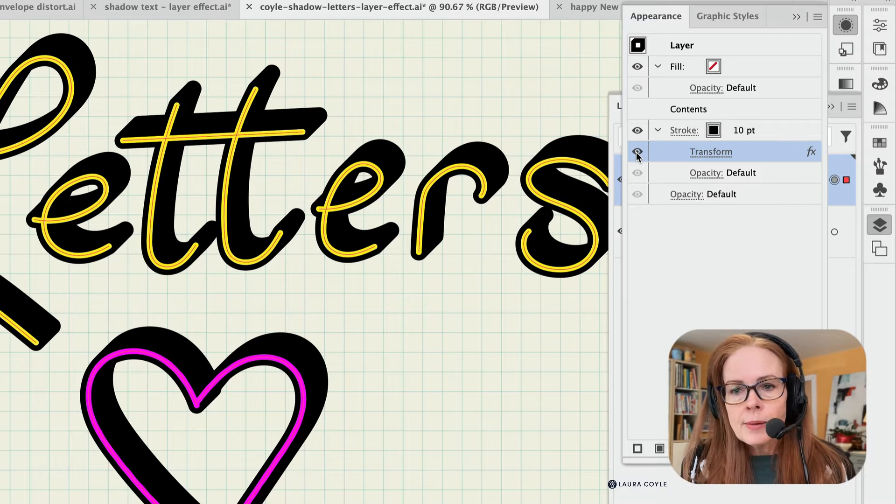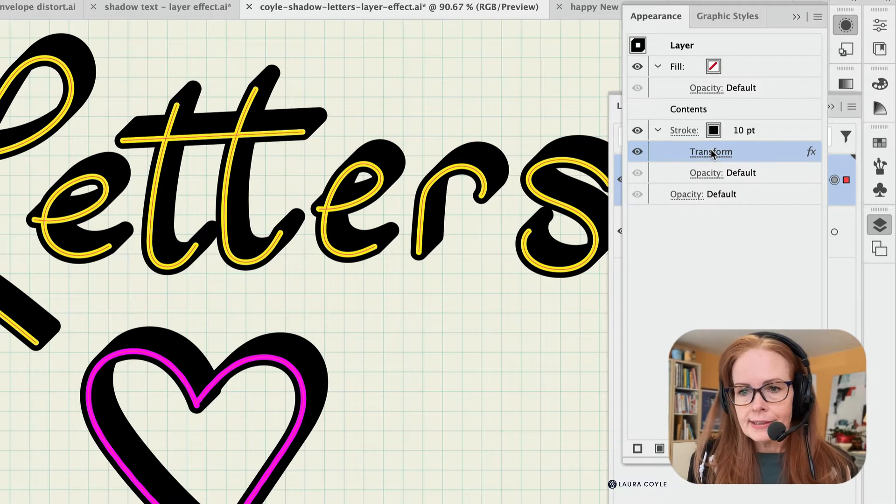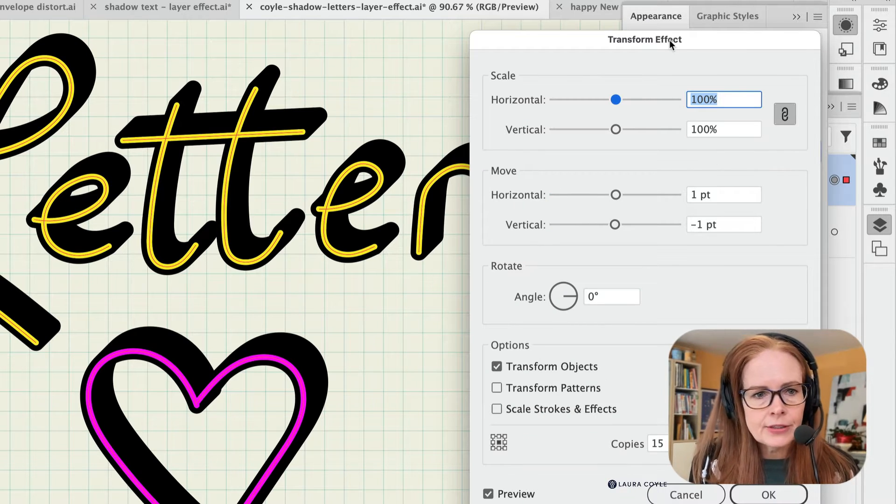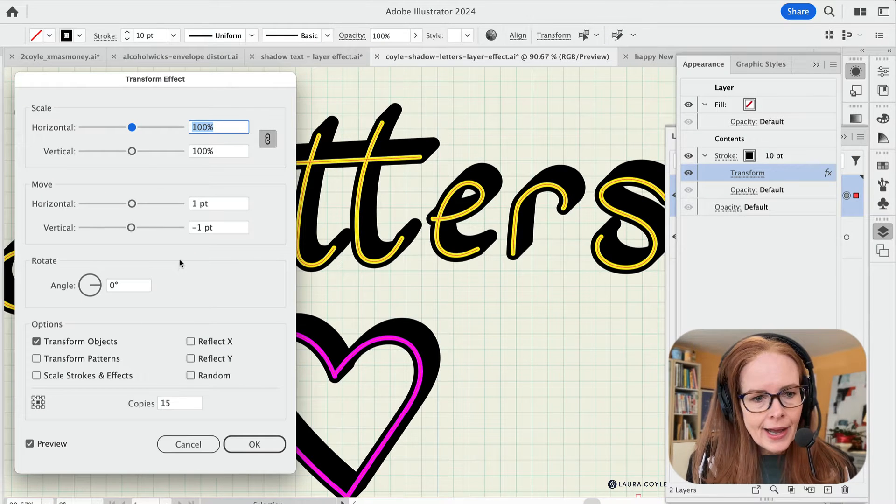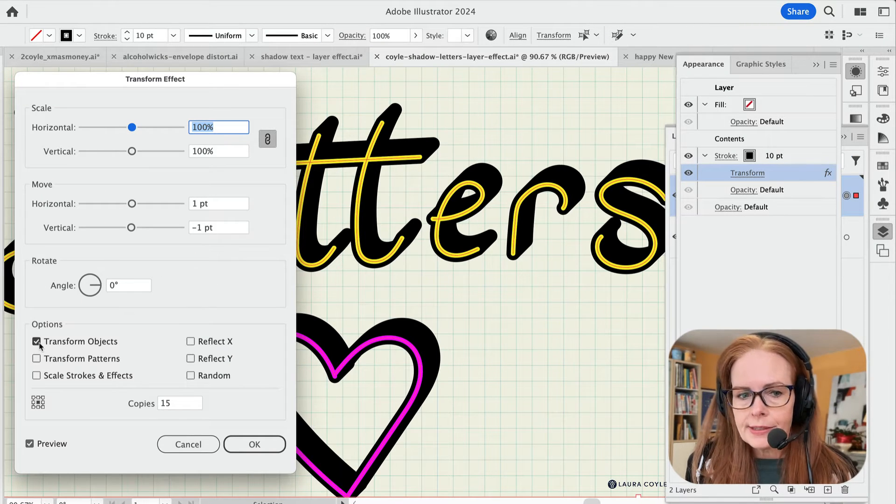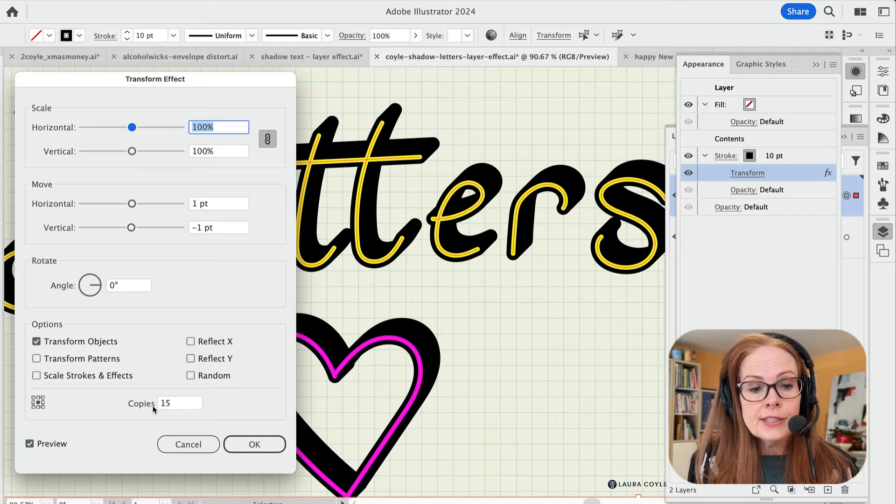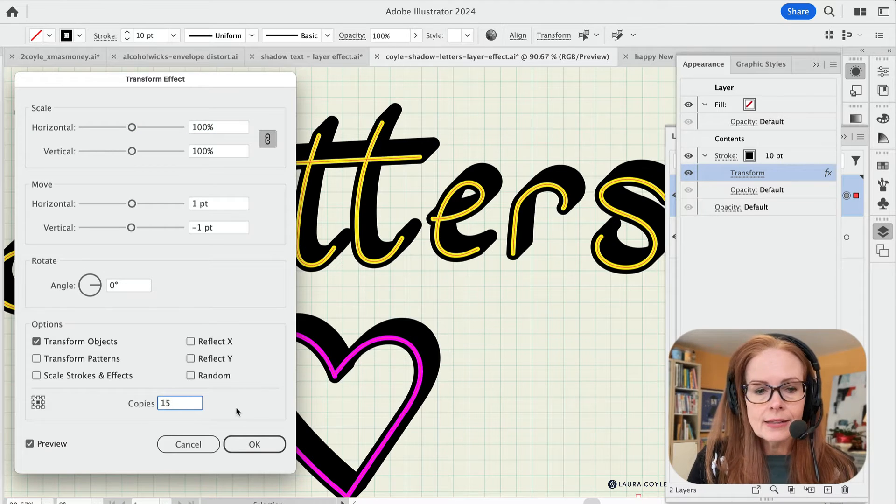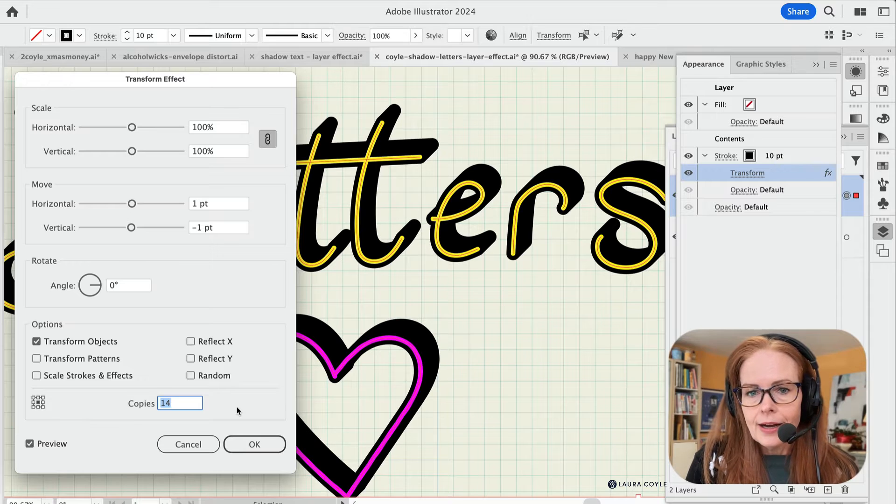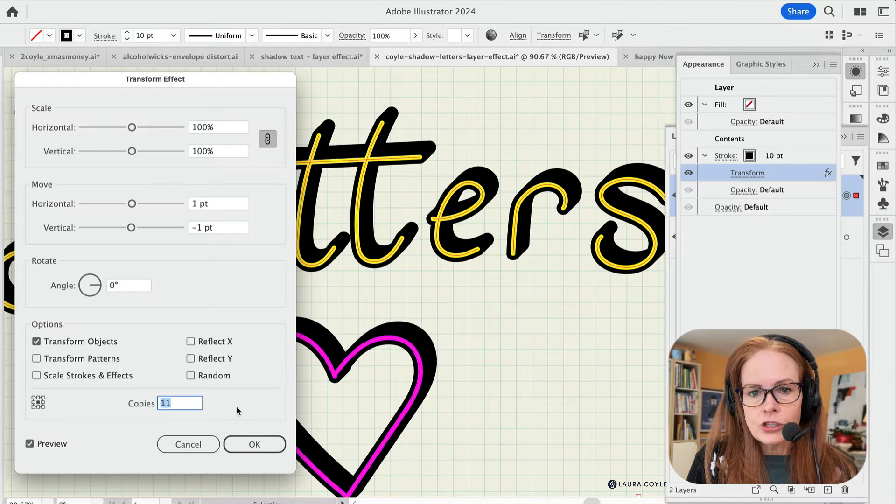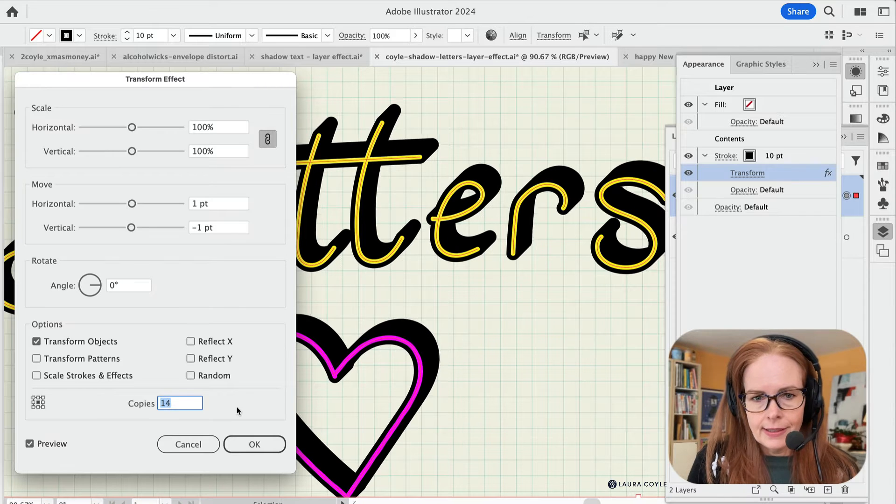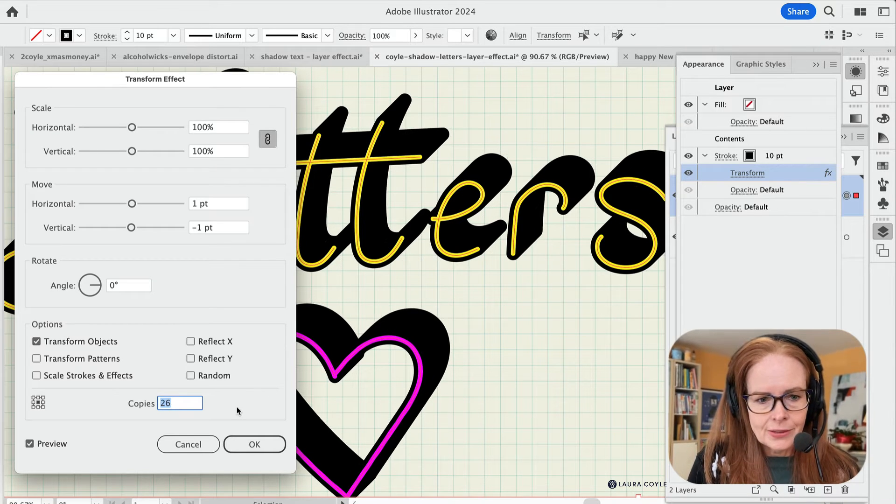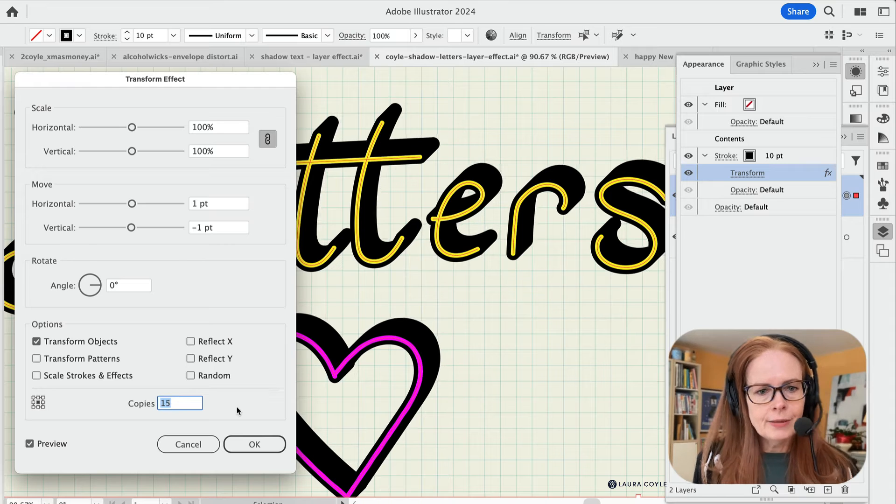So if I open up this transform effect here, we can really see that. I'll move this panel over here so it's a little easier to see. So what we have is we've got transform objects selected, and then we have 15 copies. So as I lower the number of copies, you're going to see that drop shadow kind of shrink there. And as I add more copies, it gets deeper and deeper like that. So let's go down back down to 15.